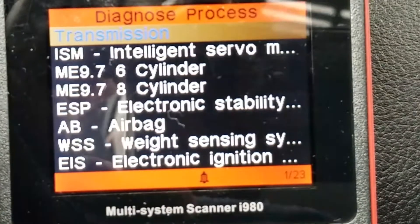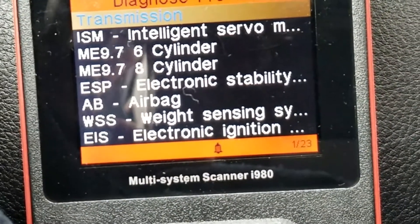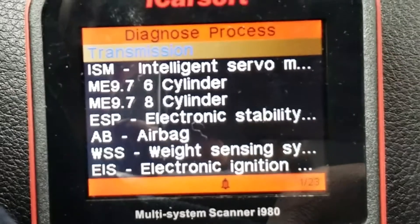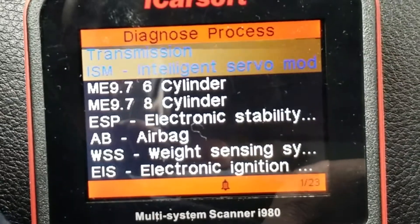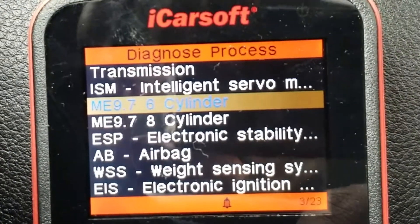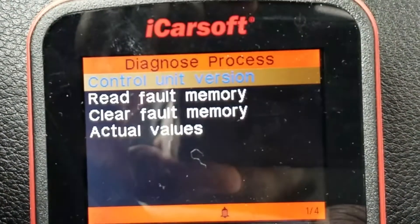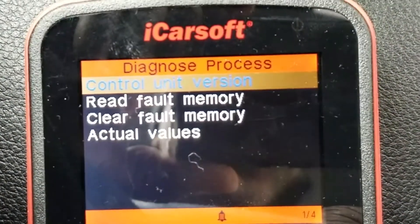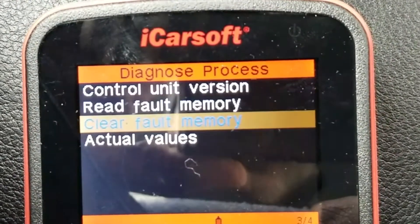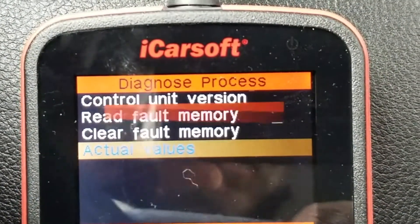So at this time we're going to choose the ME 9.7 six-cylinder because it's a six-cylinder. We're going to go down to the six-cylinder and say okay. And what we're going to do is go down to the actual values and say okay.